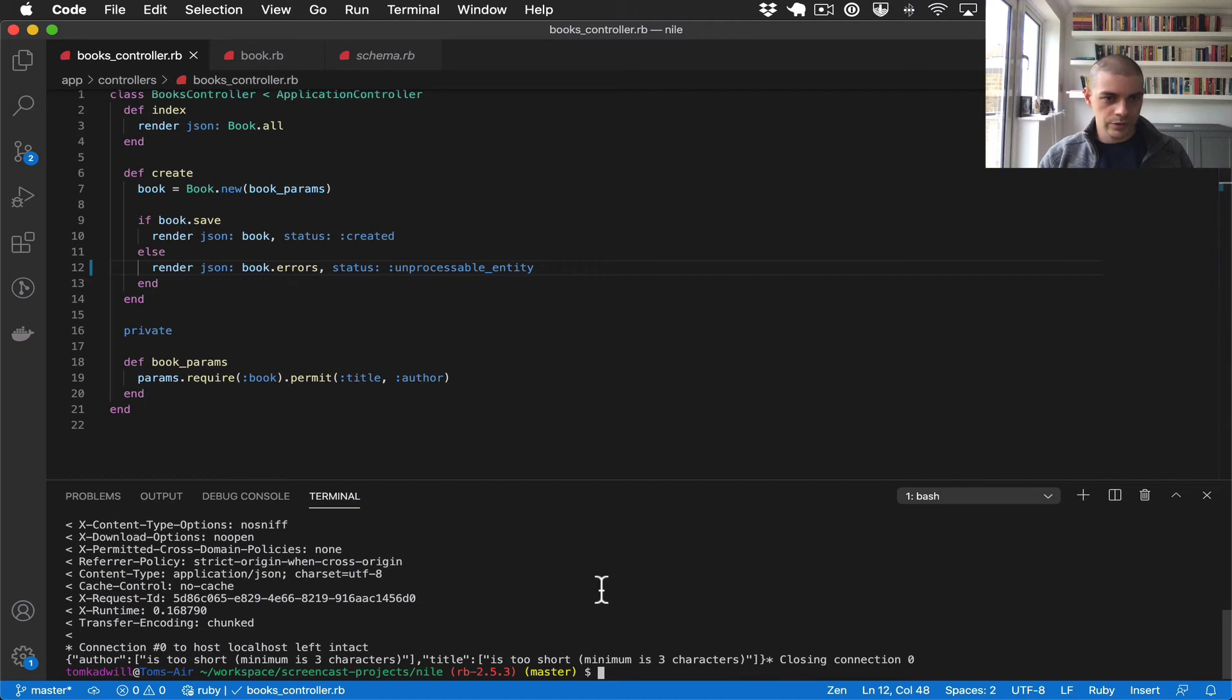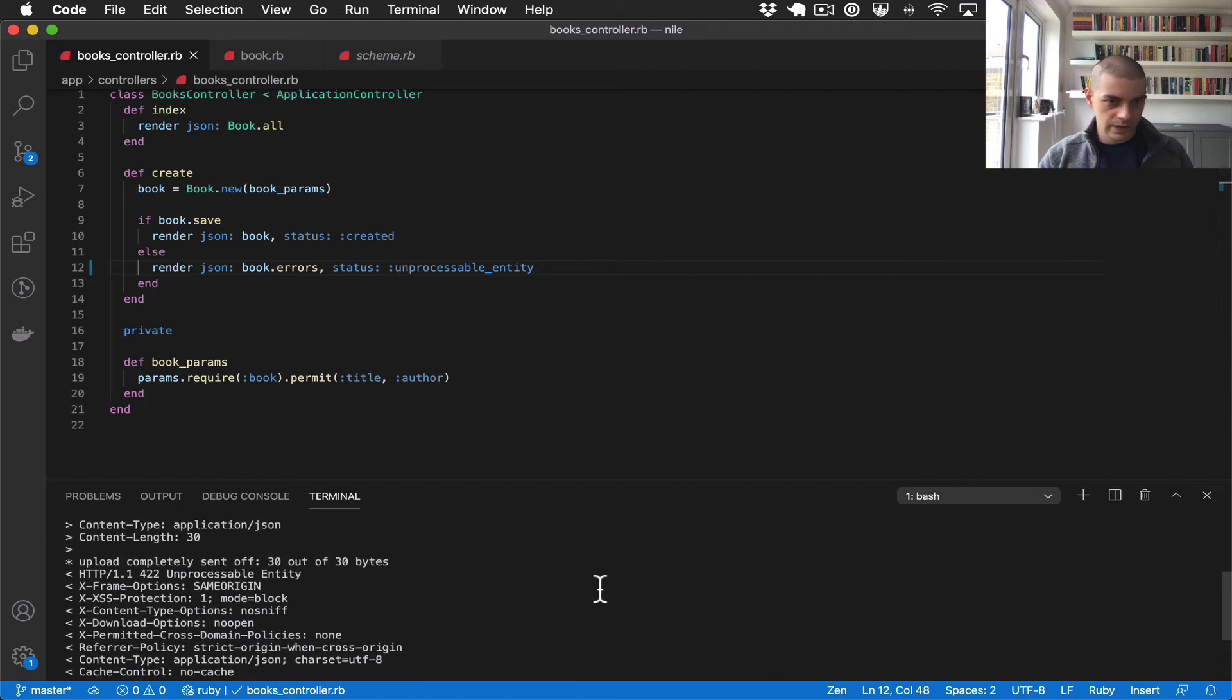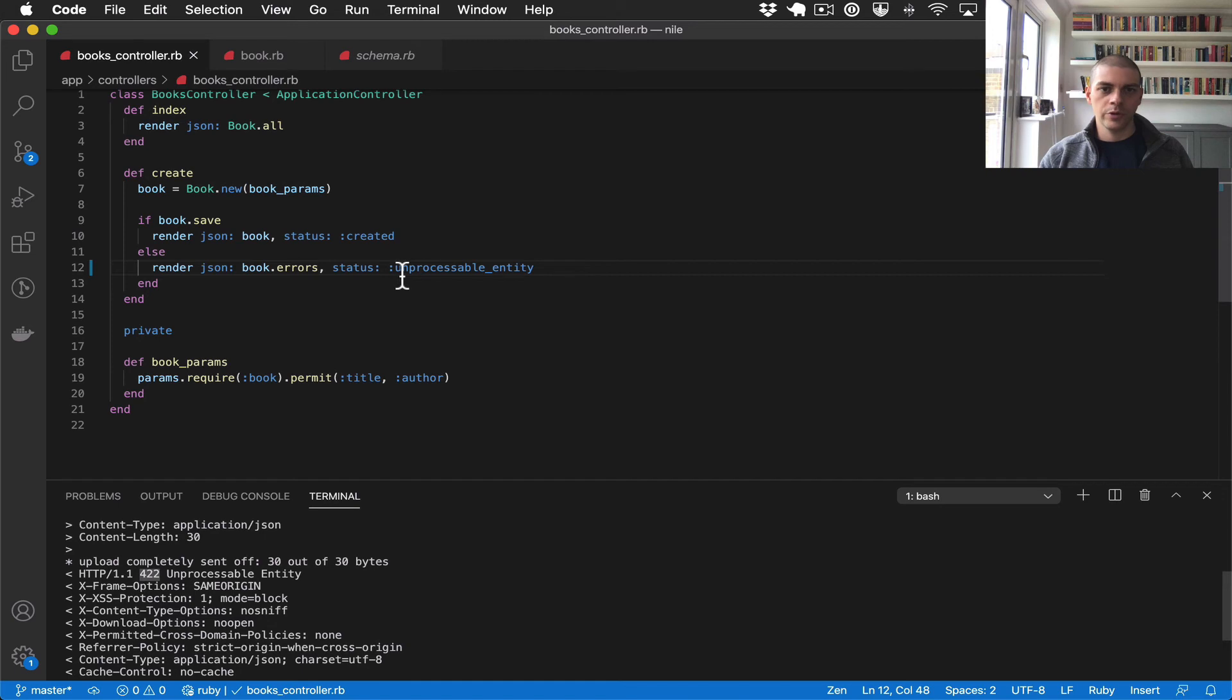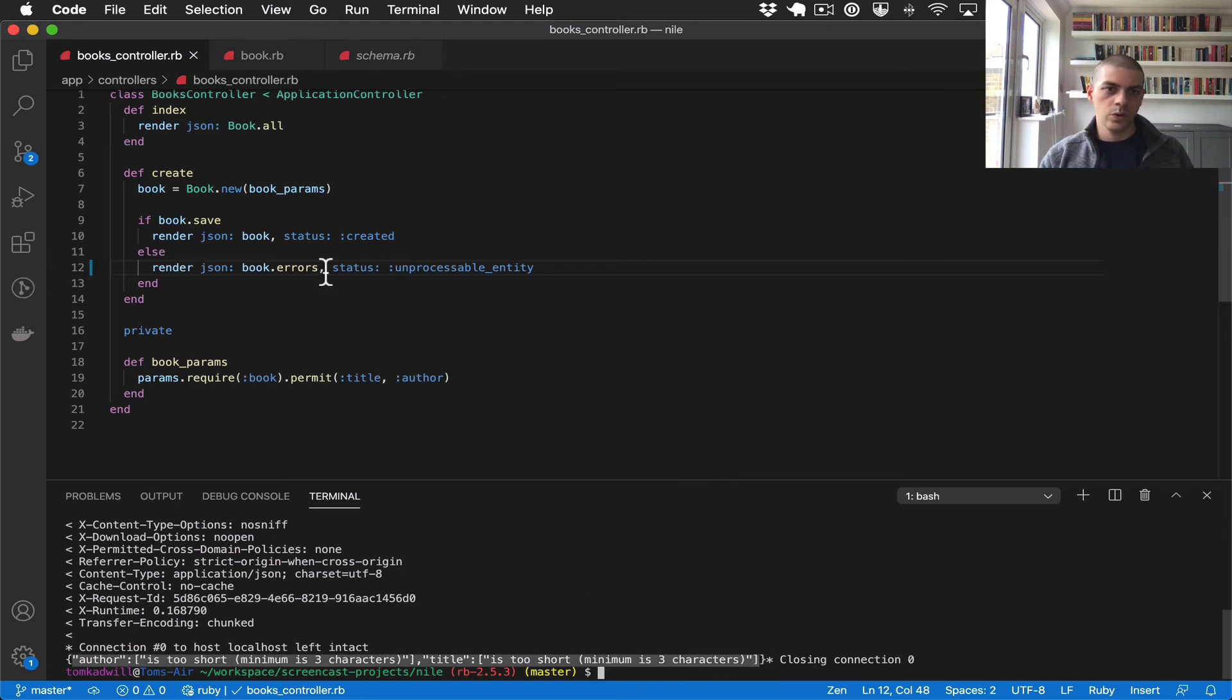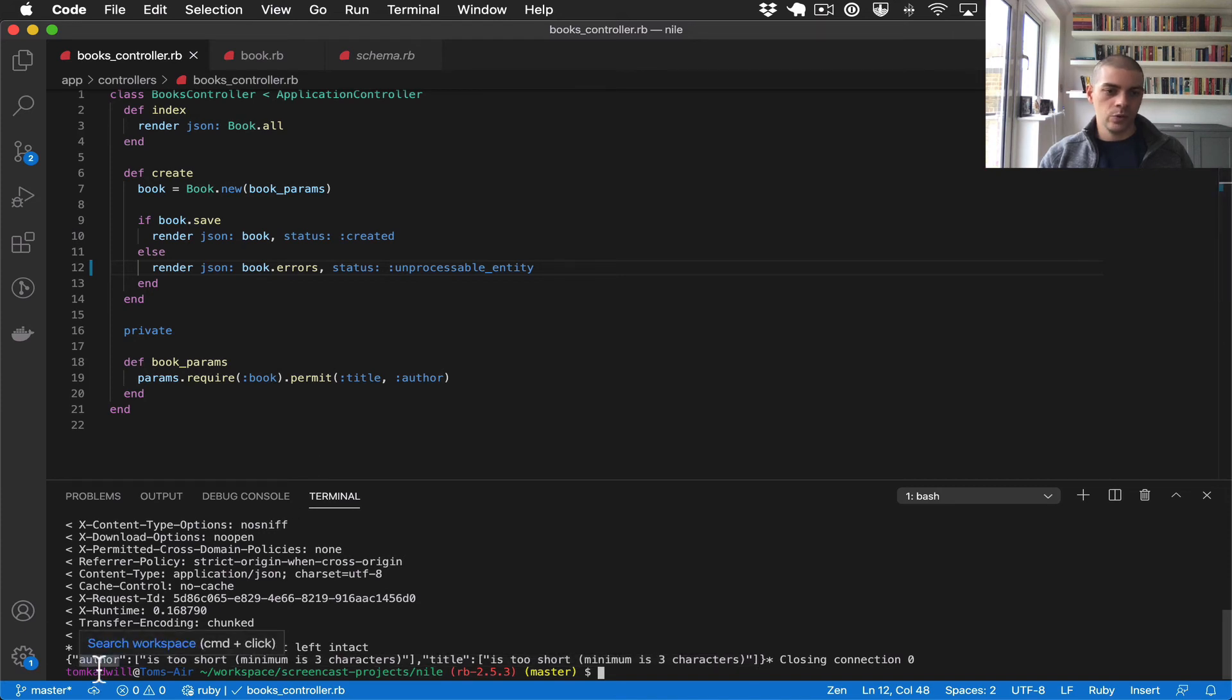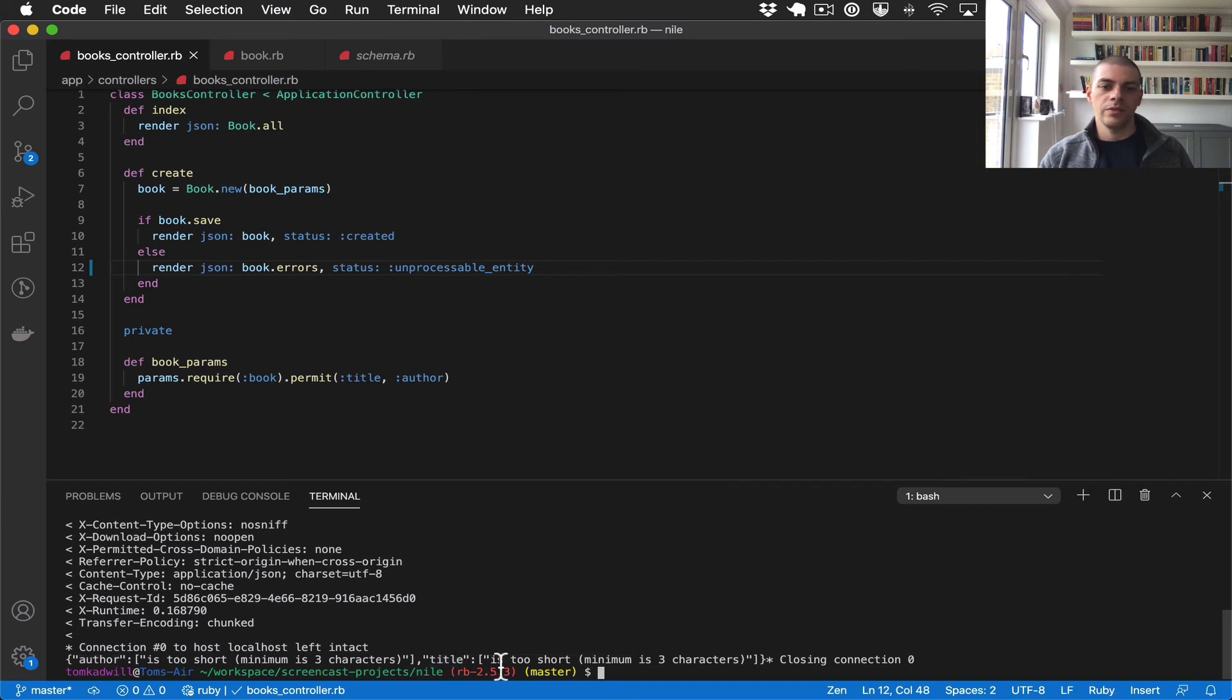So let's try this again. There we go, so we've got a 422, so we've got an unprocessable entity status code. And you can see in the body here we have the validation errors. So this is what book.errors is generating. We have the author field and it says is too short, and then we have the title and the validation error is too short.